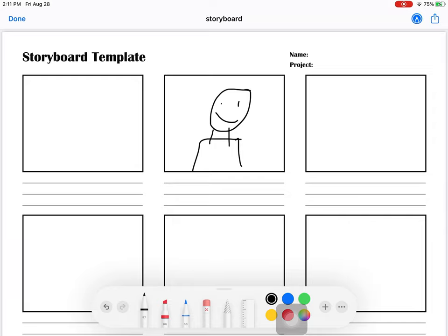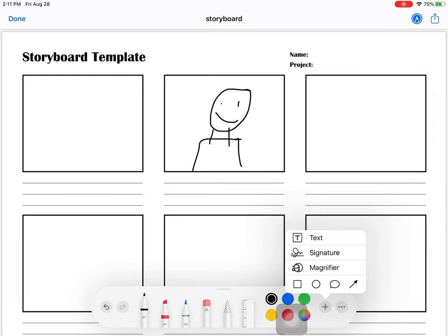So there we go and of course there are some other tools that you can use as well. Notice I clicked on the plus sign to get to text and some shapes and things like that.